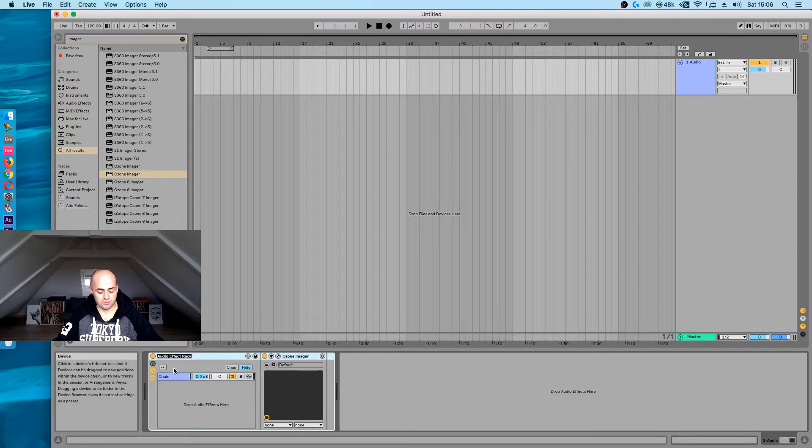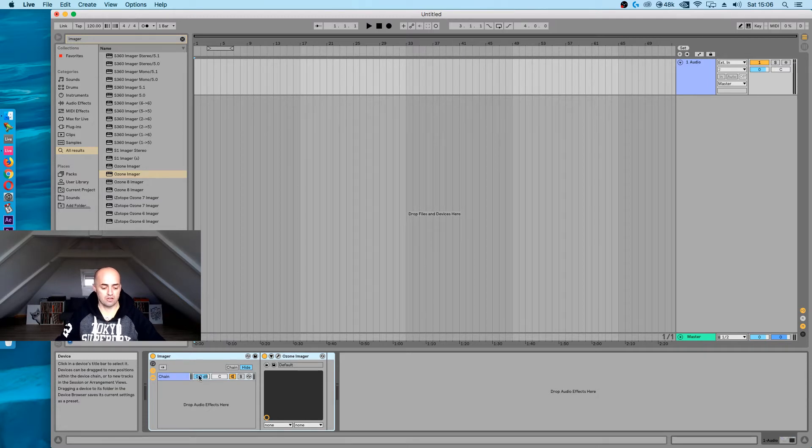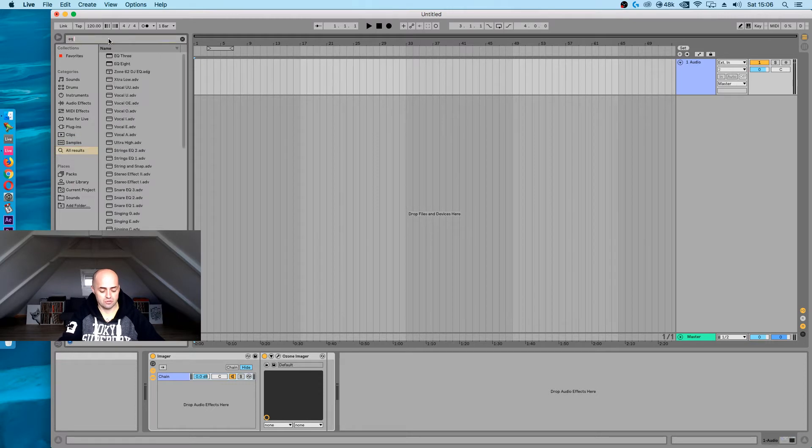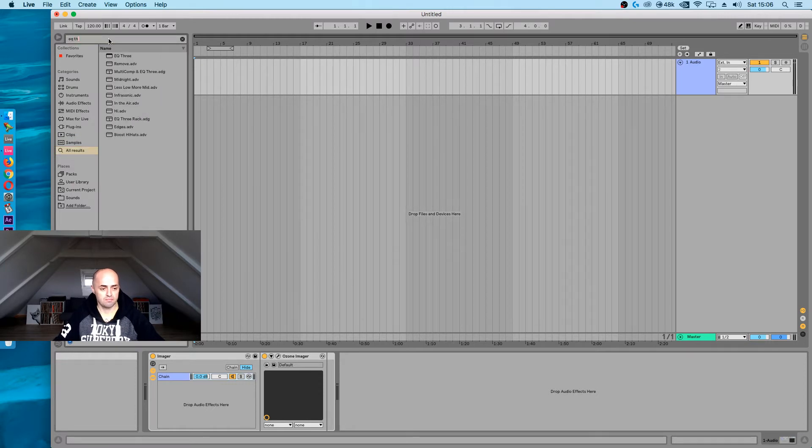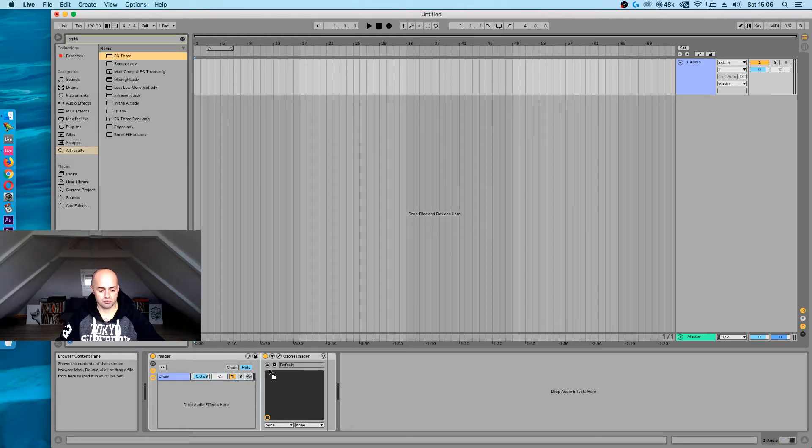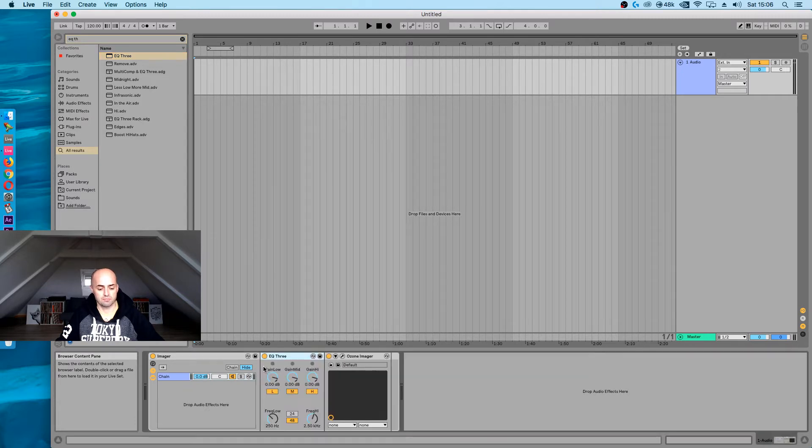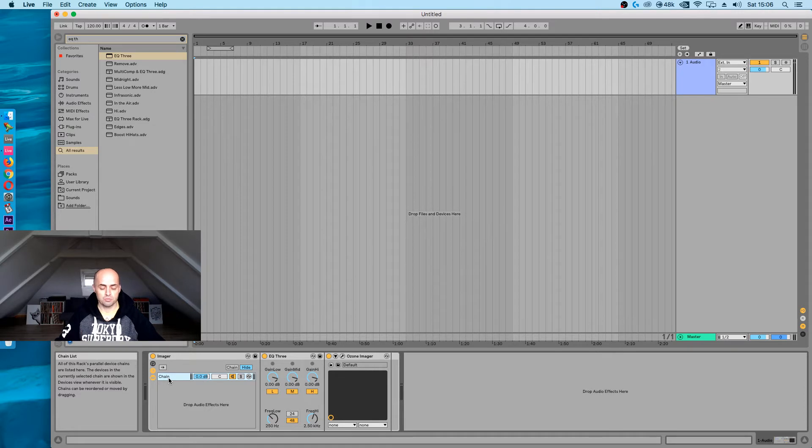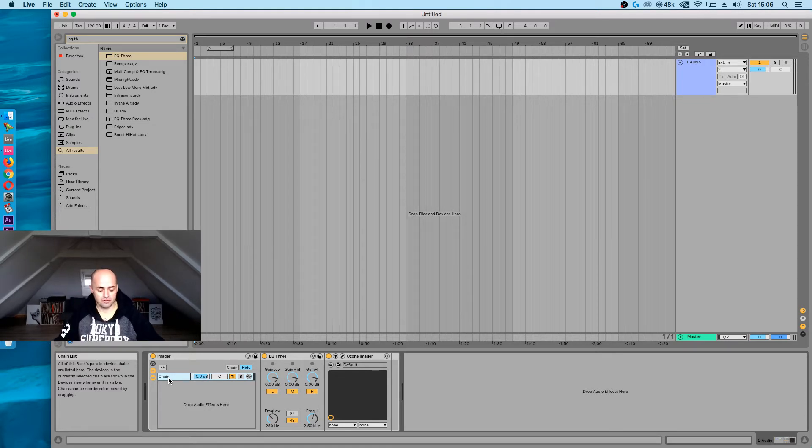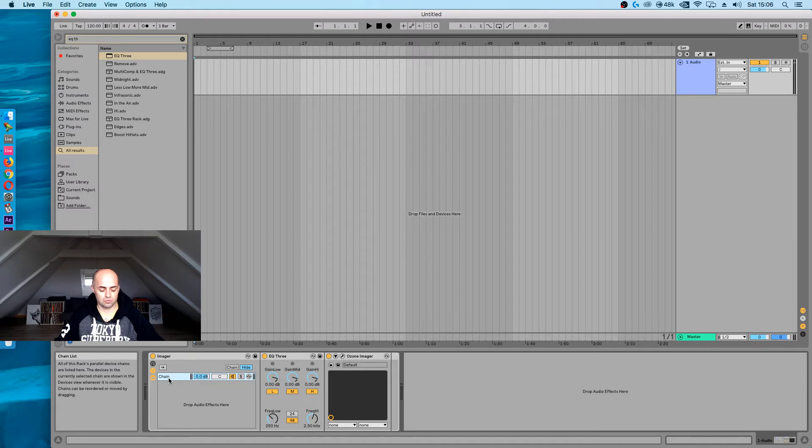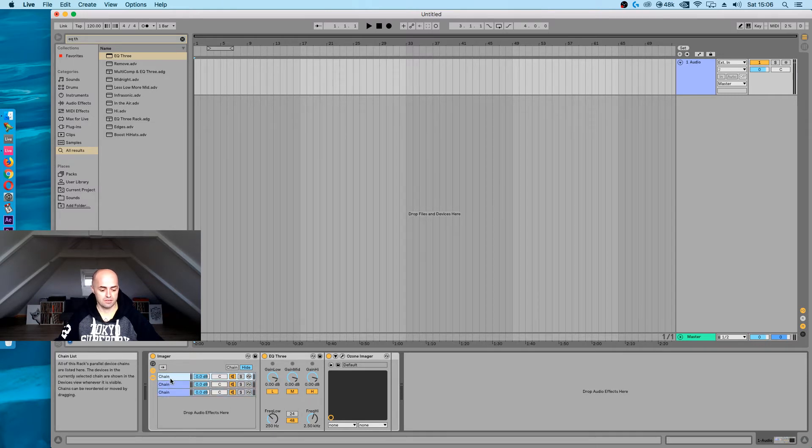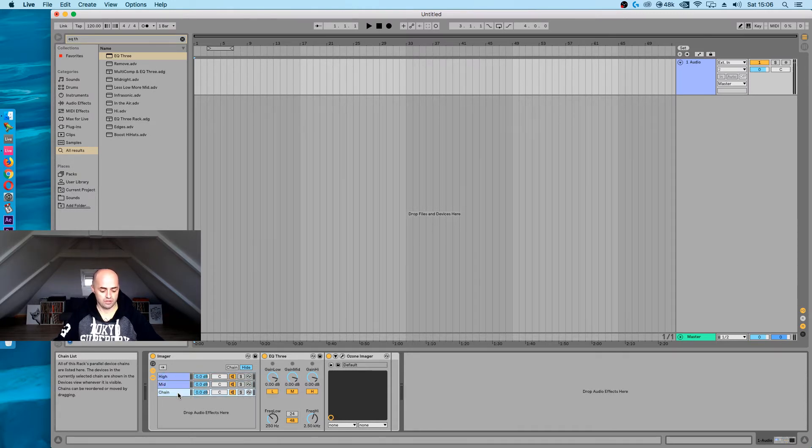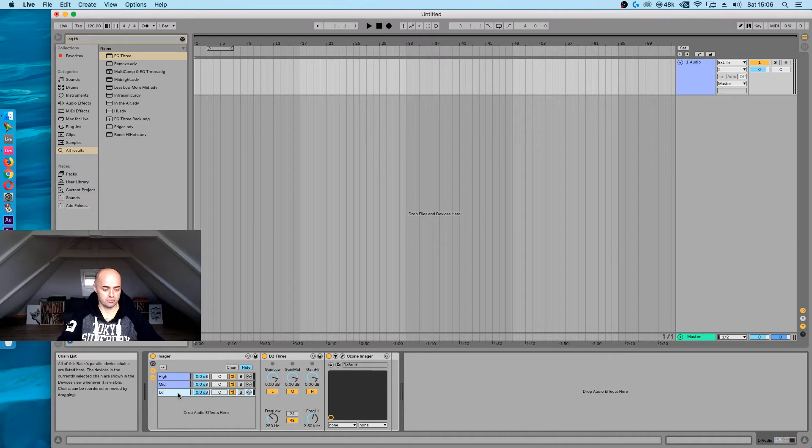Now you can rename that to imager with Command R, and what I'm going to do is also add in an EQ3 and drop that in just before the Ozone imager. Then I'm going to take this chain and duplicate it two times. Press Command D twice or Control D. Now I'm going to rename every single one to not get confused. So you have high, you have mid, and you have low.